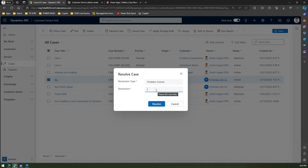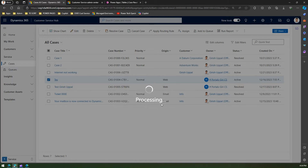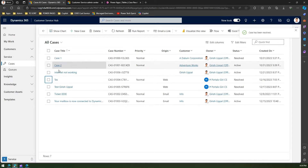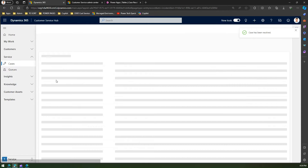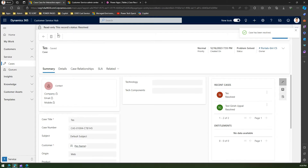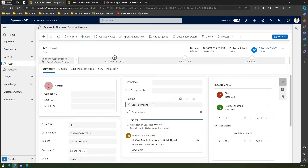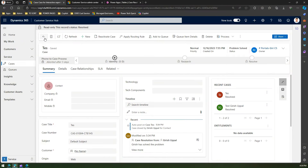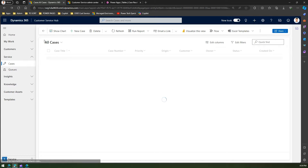The pop-up has a nice message box interface where you can select whatever fields you want and provide your resolution. For example, I'll say 'Girish has solved the problem' — this is how you resolve the case. Once you do that, the record will be marked as read-only because the case is resolved, and in the timeline you'll be able to see the comment you put.